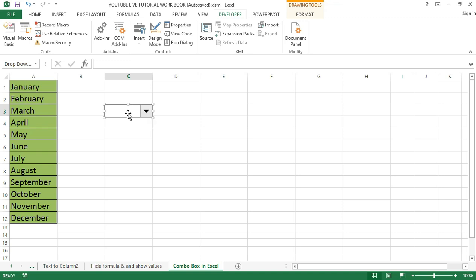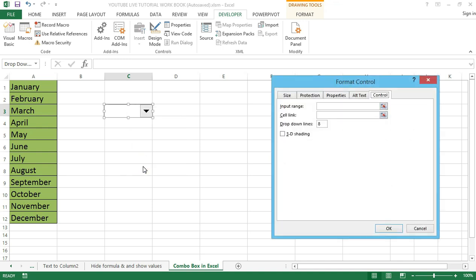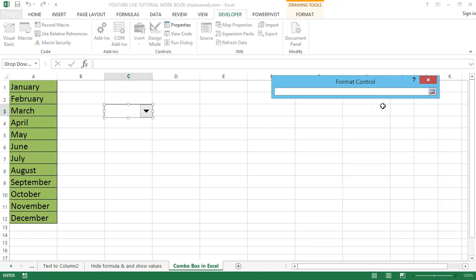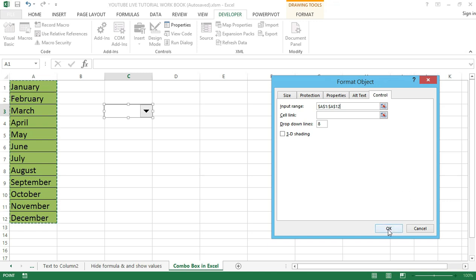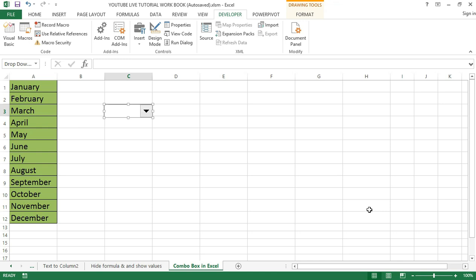Right-click on the new combo box and select Format Control. A dialog box will appear — select the Control tab, which has already been selected. Make sure the Control option is checked. Then click the button to the right of the Input Range, select the range for the values in the list which will auto-populate the input box, and click OK.